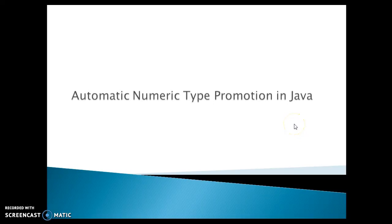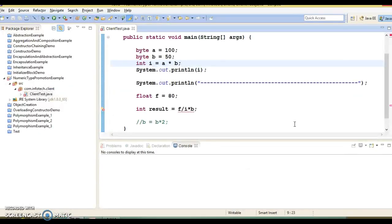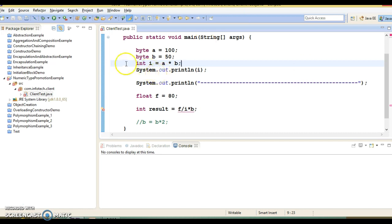Hello friends, welcome to this video tutorial. In this video we are going to understand how automatic numeric type promotion works in Java. Let's try to understand through an example. In Java, numeric promotion happens automatically in case of primitive types when those primitives are used in an expression.